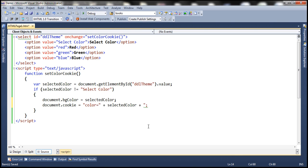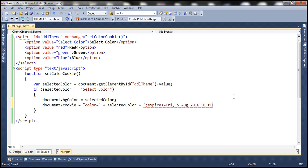Keep in mind the expires attribute is optional. If you don't specify it, the cookie will be deleted right away after you close the browser. But if you want to create a persistent cookie, use either the expires or max-age attribute. Let's use the expires attribute and set it to Friday, 5th August 2016, at 01:00:00 UTC. So we are going to store this cookie on the client computer.